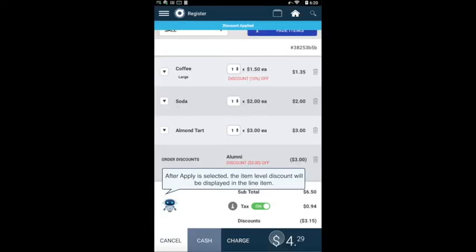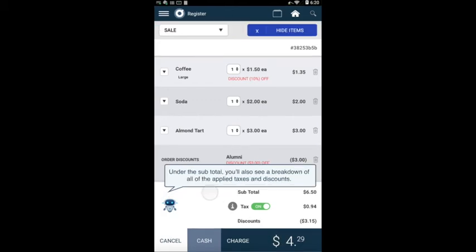After apply is selected, the item level discount will be displayed in the line item. Under the subtotal, you'll also see a breakdown of all of the applied taxes and discounts.